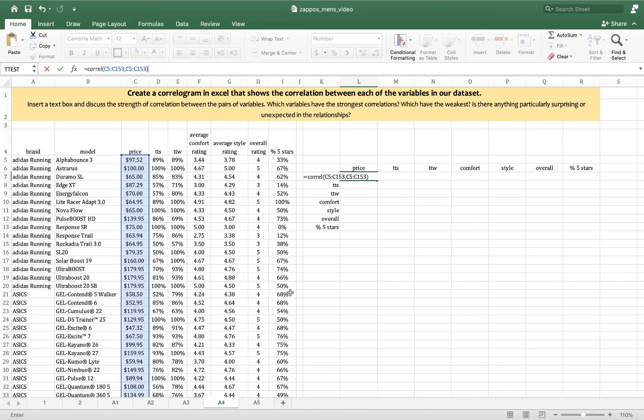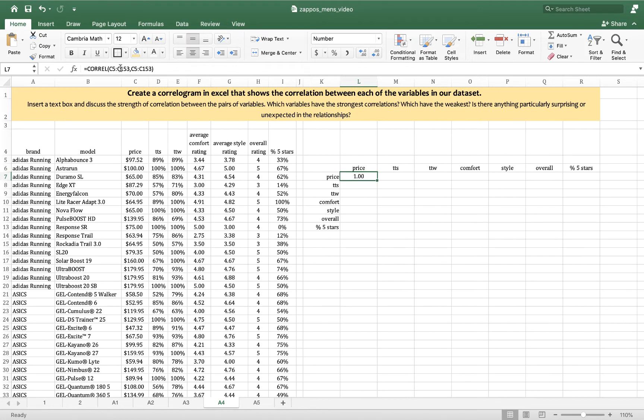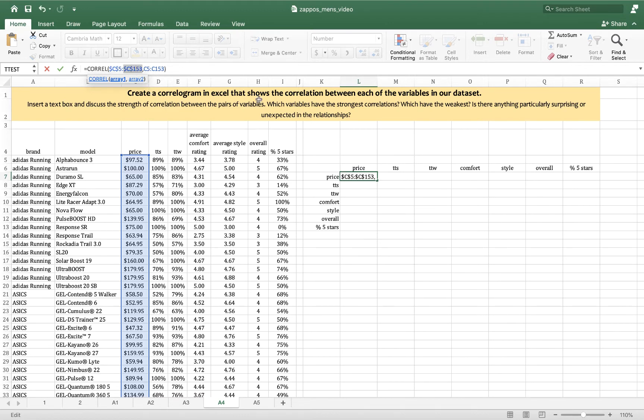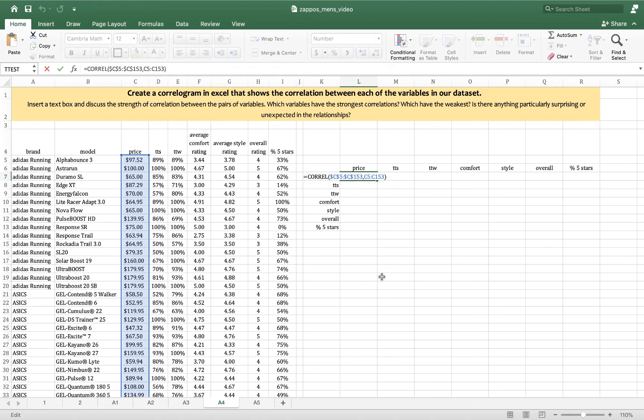So I want to take this formula and drag it to the right so that I can get the correlation coefficients with each of these variables to price. So if I'm going to do that, I need to have an absolute reference for one pair of these variables. So I'm going to put an absolute reference on the first instance of C5 to C153. I'm using command T. You might use F4. And now my second to final formula shows us equals Corel, and then C5 to C153 with absolute references, and then C5 to C153 with relative references.